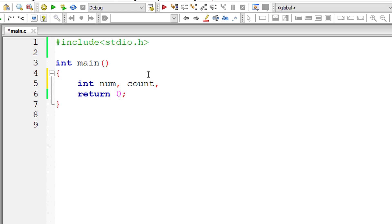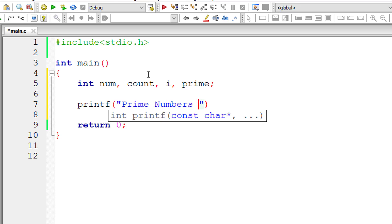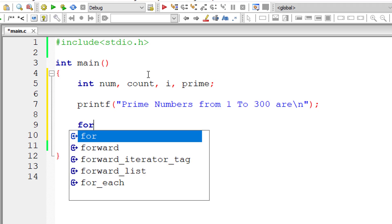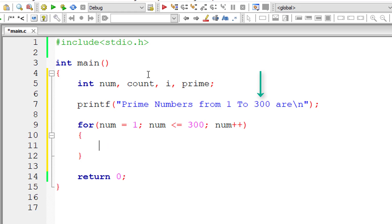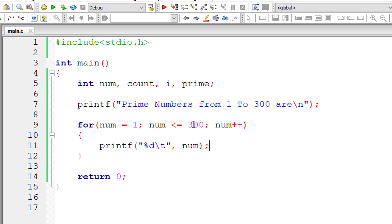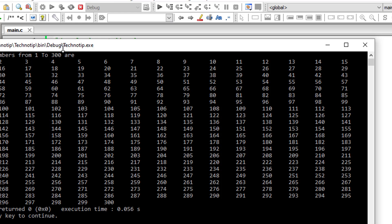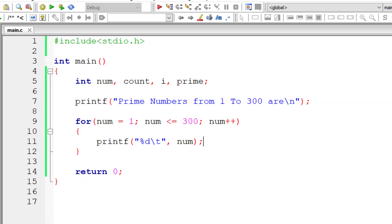I'll declare a couple of variables: num, count, i, and prime. I'll display a message: 'prime numbers between 1 to 300 are'. Then I write the outer for loop: for num equals 1, num less than or equal to 300, num plus plus. This for loop iterates from 1 to 300, and for each iteration the num value increments by 1.